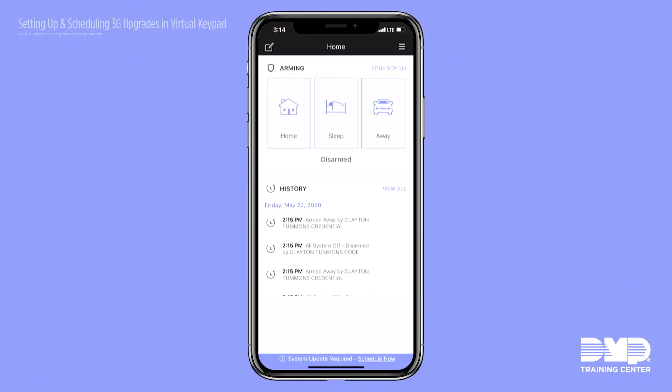From the virtual keypad app, your customers will see a new banner called system update required, schedule now. They'll be able to use their virtual keypad app just like they always have.